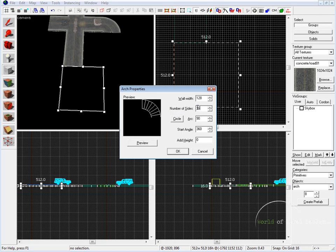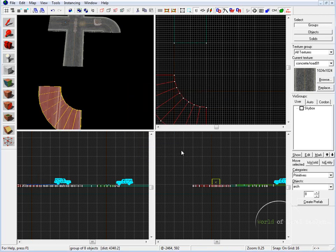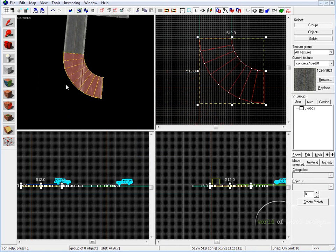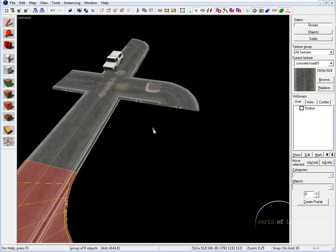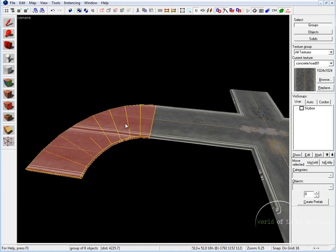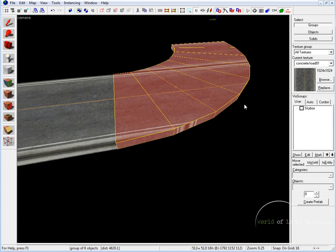Now that we have our template, press Enter. Go into the Arch Properties tool and make sure our preview corresponds to the top view. Our wall width needs to be set to 128, as it needs to be half of the road. Number of sides — 8 is fine, you can increase to 16, just know there will be 16 brushes. I'll put it to 8. The arc is 90, as we are creating a 90-degree turn. For start angle, you can leave it at default and simply rotate the finished brush. Let's set start angle to 180. Leave Add Height at 0, and click OK. Here's our brush — take it and position it to align with the road.